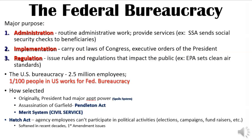In order to implement, the executive branch has to hire people to do all of these things. The federal bureaucracy is probably the largest employer in the United States — and that is to implement or carry out the laws of Congress. The third thing they do is they regulate — they issue regulations and then carry those regulations out. If you can remember AIR — A-I-R — then you can remember the three things that the federal bureaucracy does.